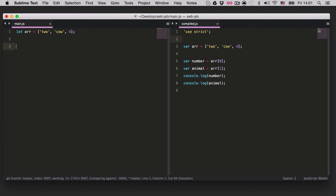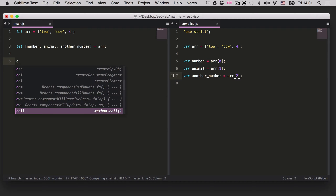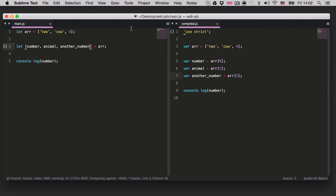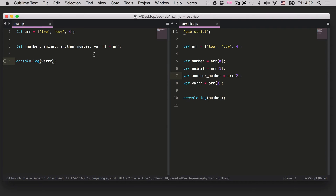What ECMAScript 6 brought is much simpler and cleaner. We open the square brackets, assign the array itself, and simply say 'number', 'animal', and another variable. If we take a look at the compiled ES5 version on the right, we can see this line is equivalent — but the ES6 syntax is much more syntactically simple and easier to read. We can now console log anything and get the value. The number of elements here should be equivalent to the number of elements in the array, otherwise you'll get undefined.